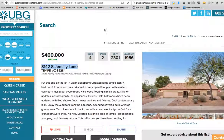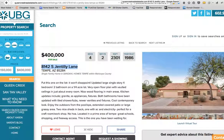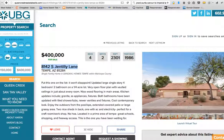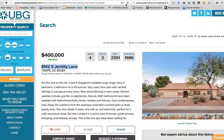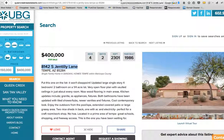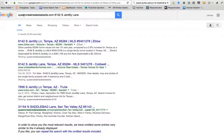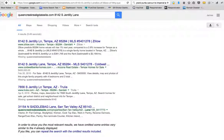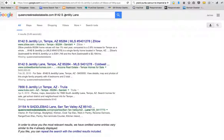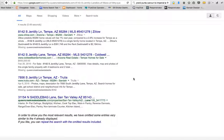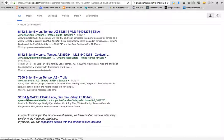So we're looking this up and there it is. This is 8142 Gentilly Lane. This is just a random listing. So I go in here and I go to Google and I type queencreekrealestatesite.com 8142 South Gentilly Lane, which is pretty specific, and nothing shows up.